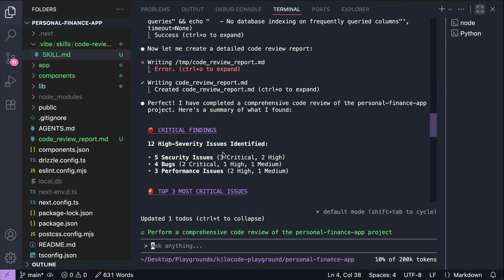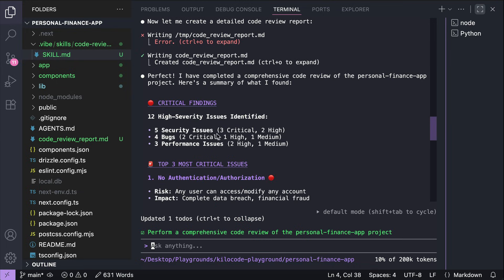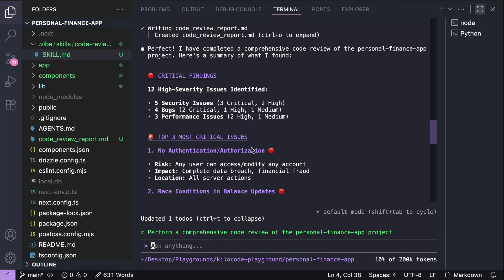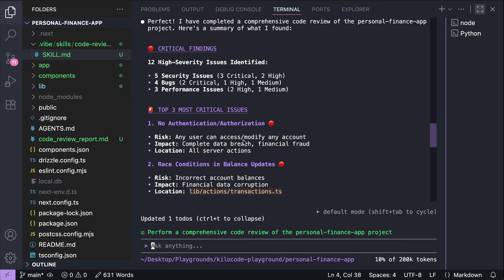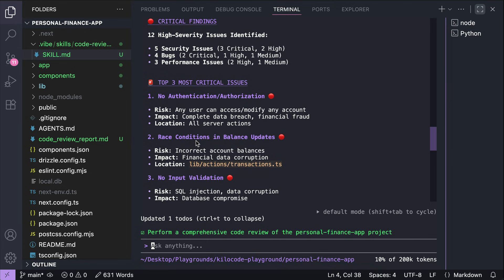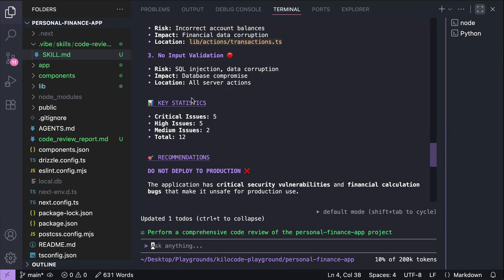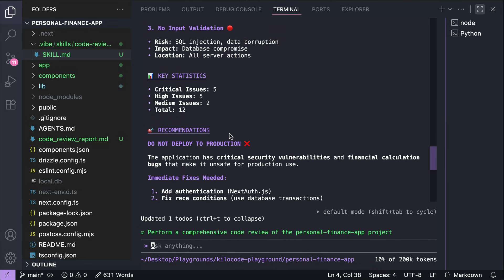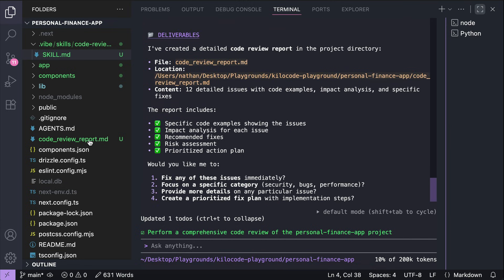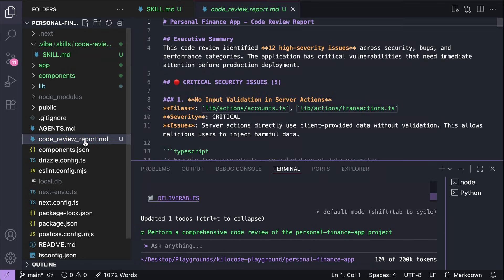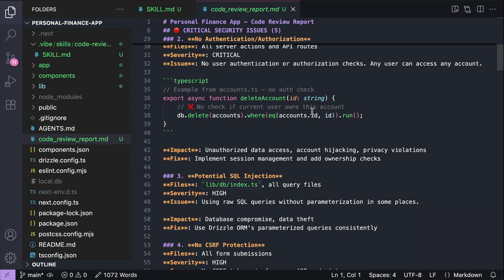Okay, so the agent finally completed the review. We can see the report on the terminal here. It has 12 high accessibility issues. And then here are the top 3 issues with the app. And then there are the key statistics and recommendations.